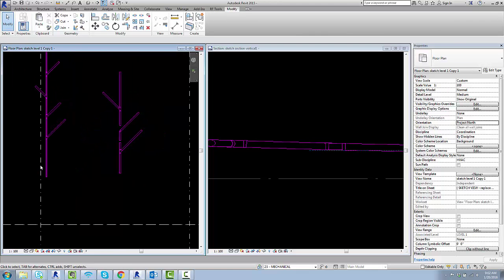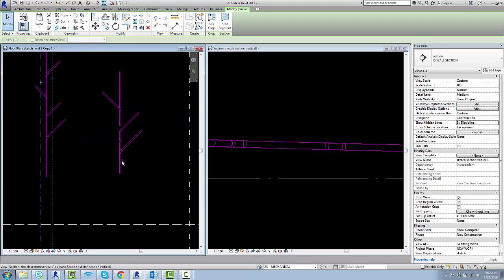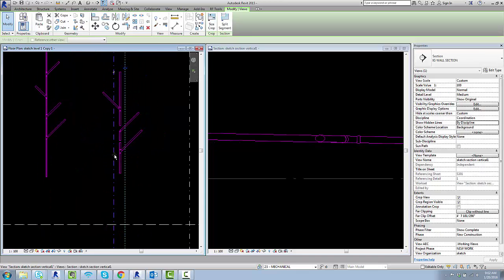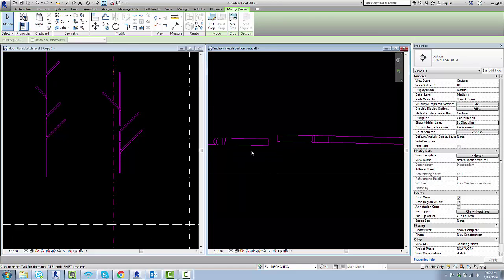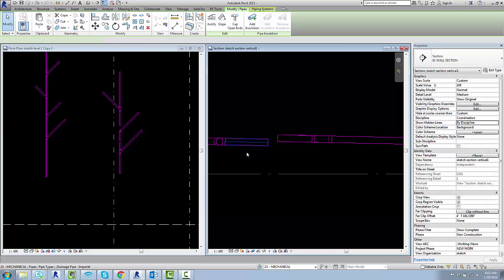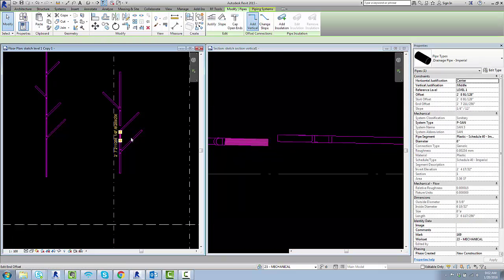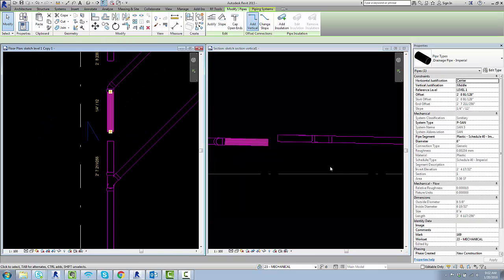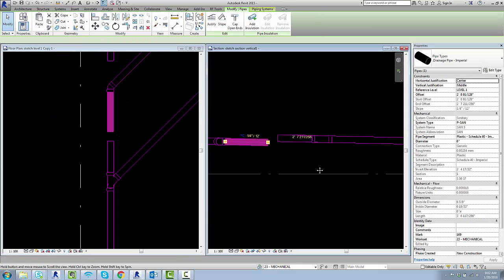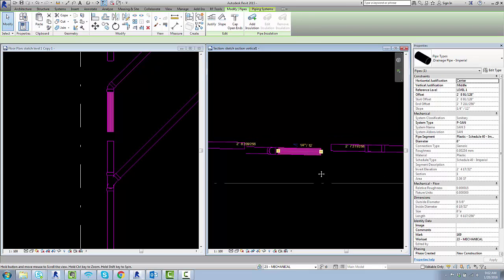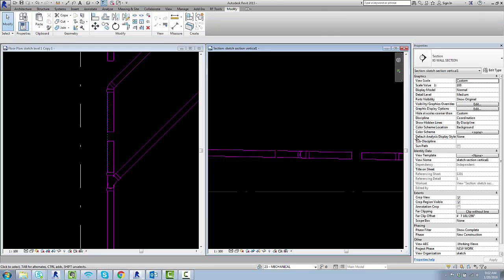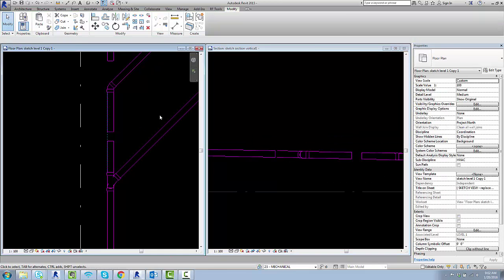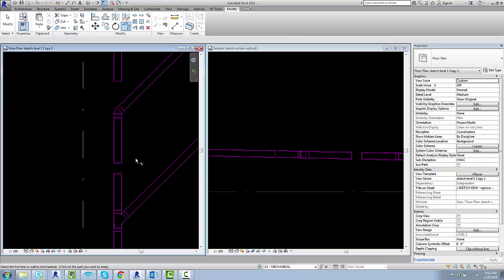Then bring a section over and align it in section. So this piece is this piece right here and I'm just going to use the align tool to line that back up. And then I'm going to use the trim tool.